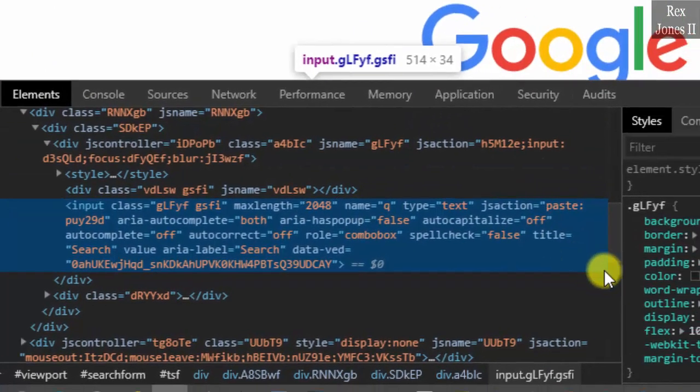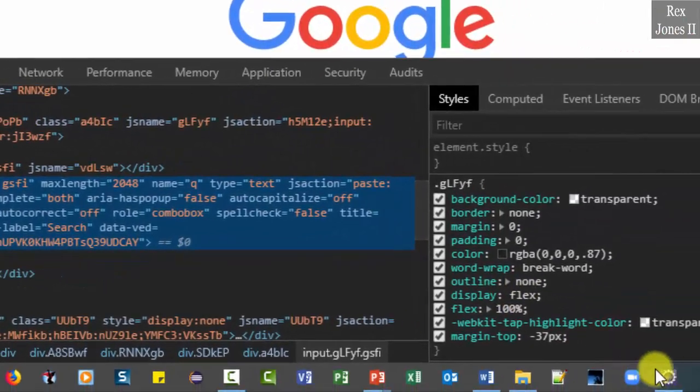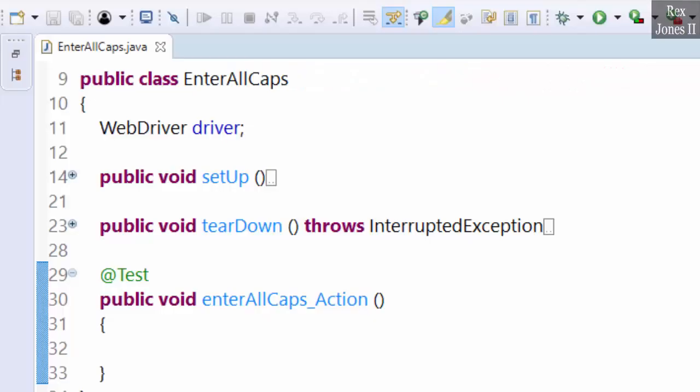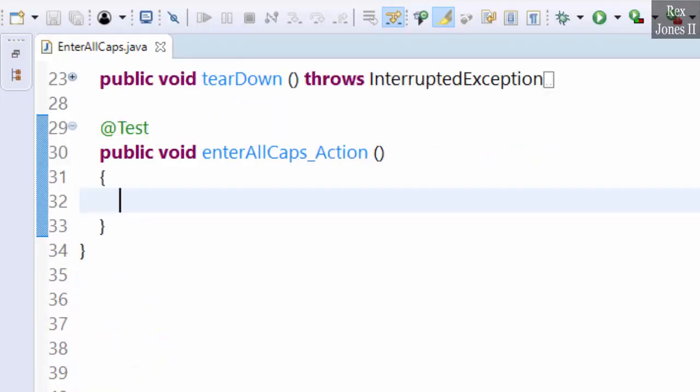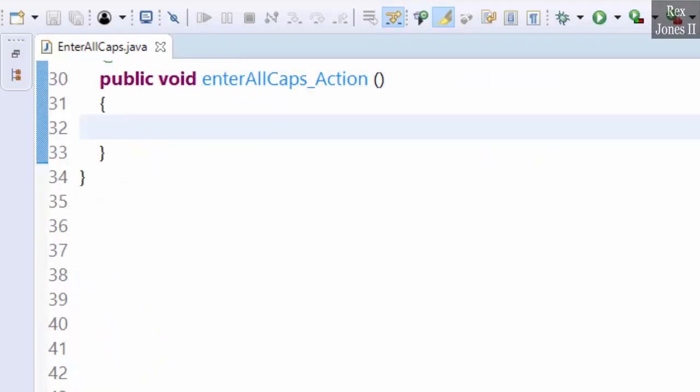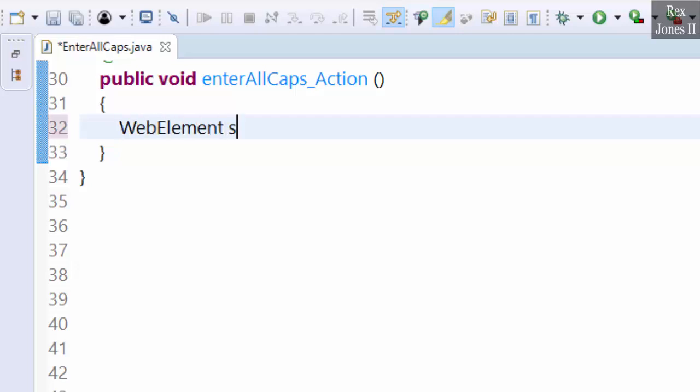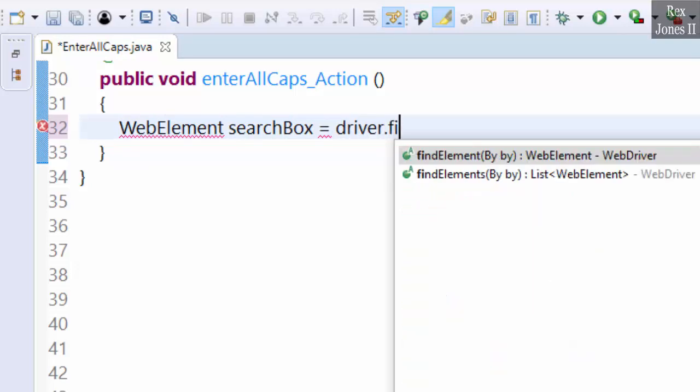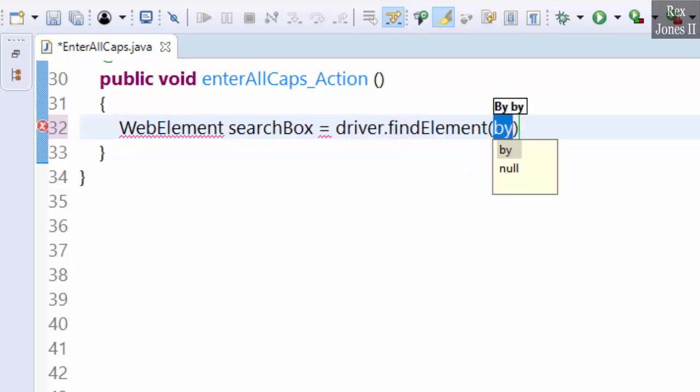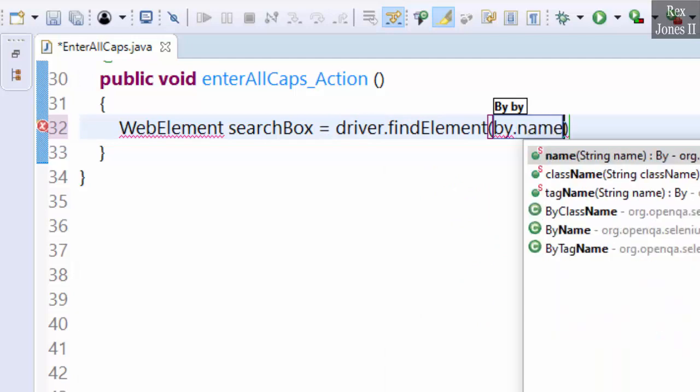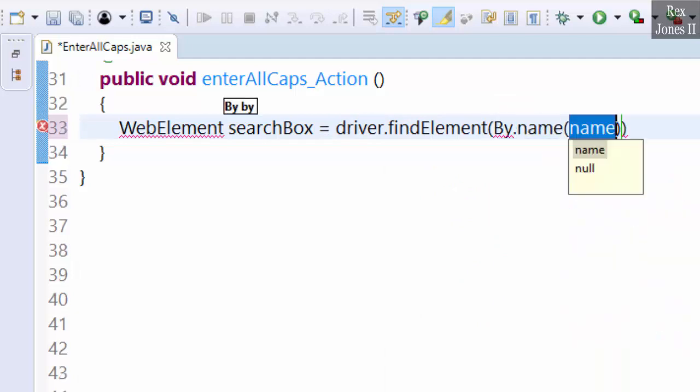Now let's go to Eclipse. In this method we're going to enter the Actions class and Action interface. Find the element by writing WebElement searchBox equals driver.findElement By.name.